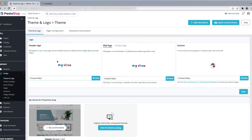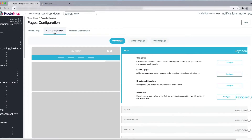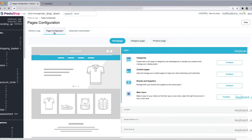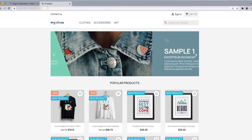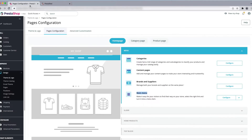We are not going to change the logo right now. We are going to change the page configuration, so just click on that. Here you can see there is the home page, the category page, and the product page. To change the header menu, just click on the Main Menu section.